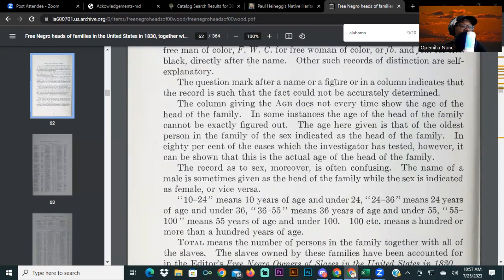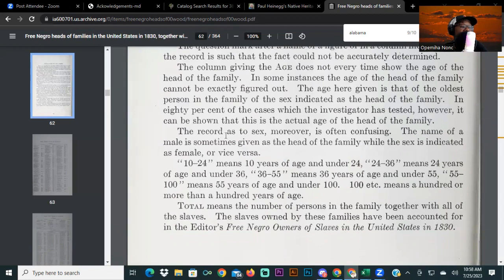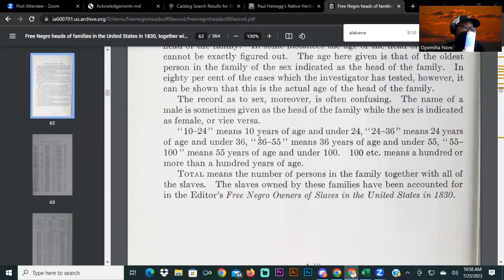A column giving the age does not every time show the age of the head of the family. In some instances, the age of the head of the family cannot be exactly figured out. The age given is that of the oldest person in the family of the sex indicated as the head of the family. In 80% of the cases the investigator tested, however, it can be shown that this is the actual age of the head of the family. The record as to sex, moreover, is often confusing — the name of a male is sometimes given as the head of the family while the sex is indicated as female, or vice versa.